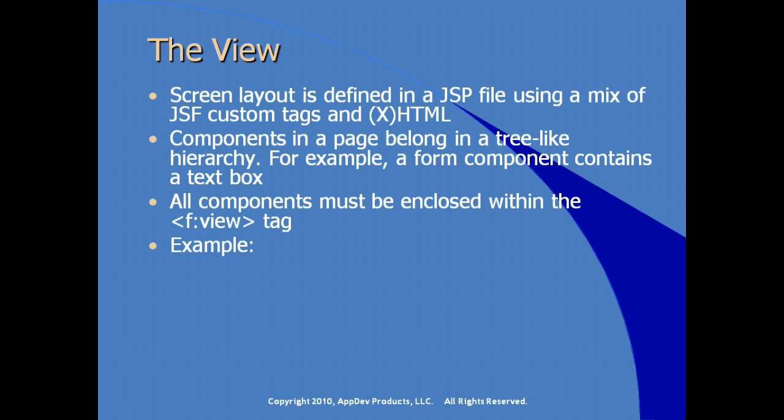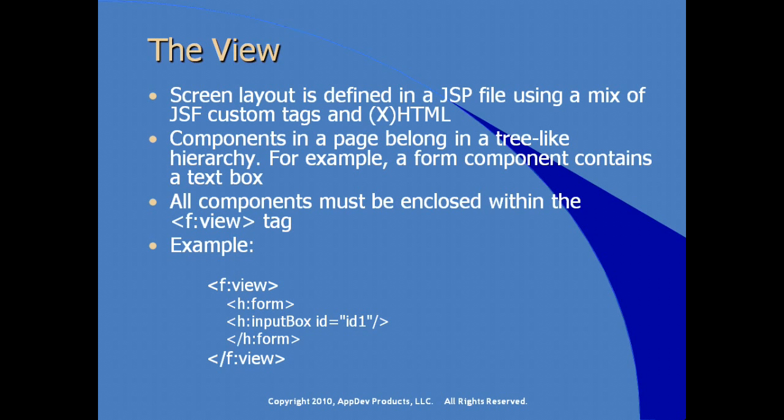So, for example, here we see a view element, open close view element, and then we see a form element within that view element. And within that form element, we have special JSF component, in this case, input box. Let's take a look at creating a simple Hello World JSF application in Eclipse.